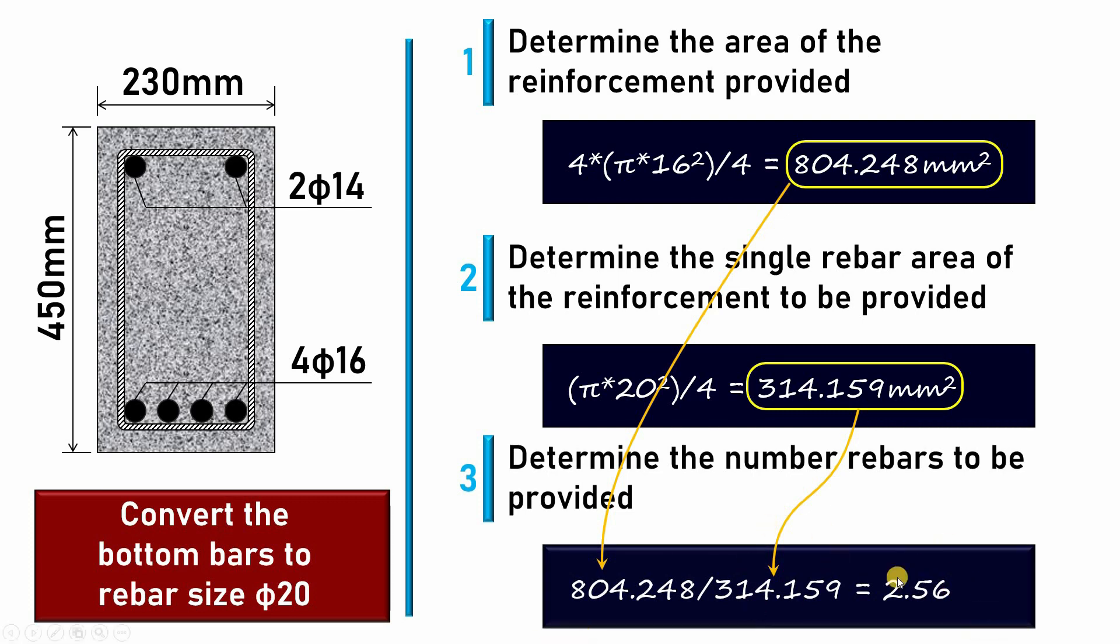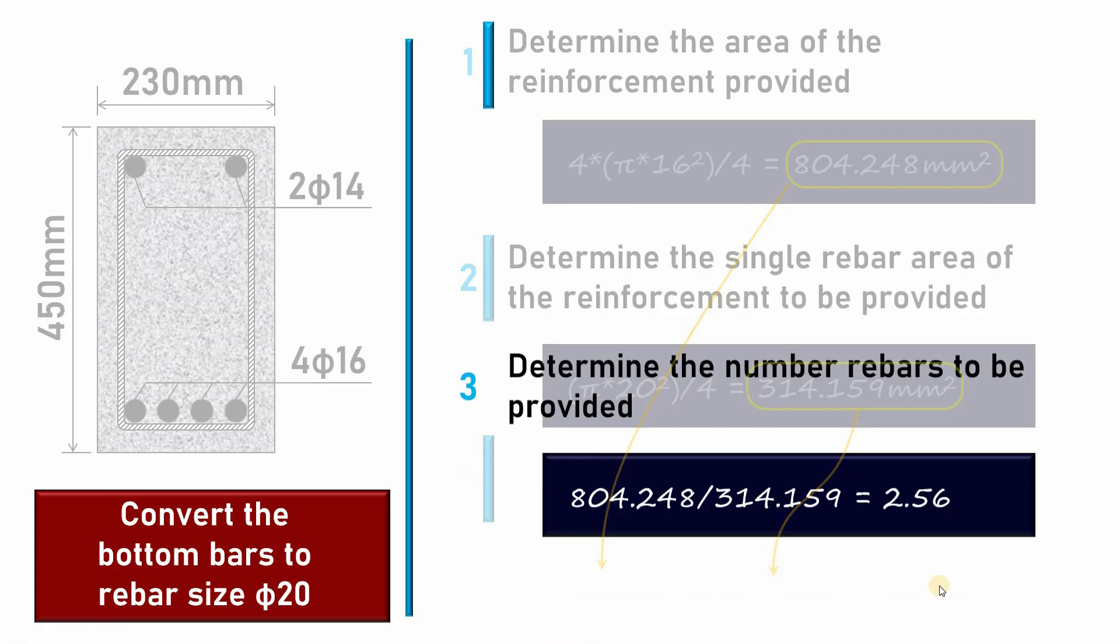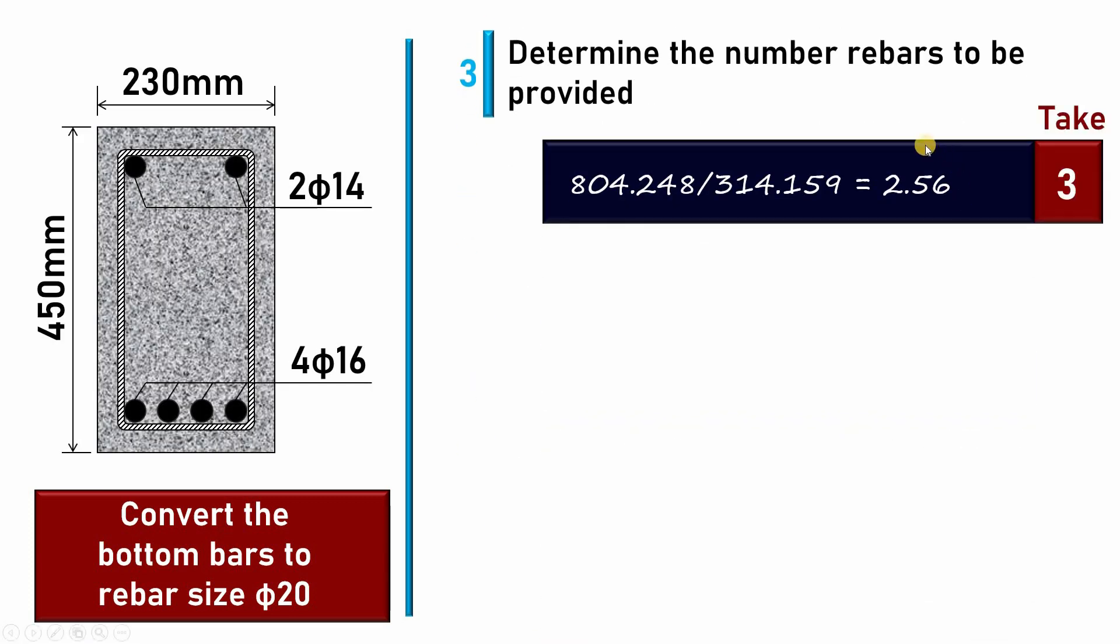Once I have found this number, since we cannot provide this kind of number in the rebars, I will take a full whole number. So 2.56, I will take 3. I will provide 3φ20.